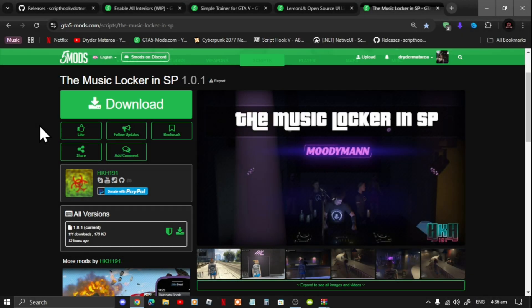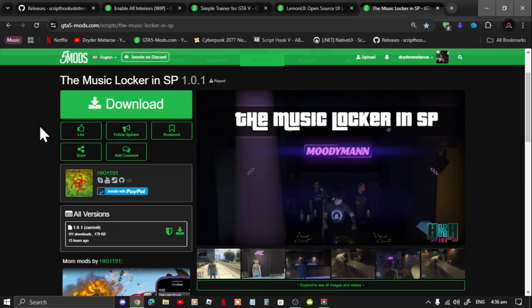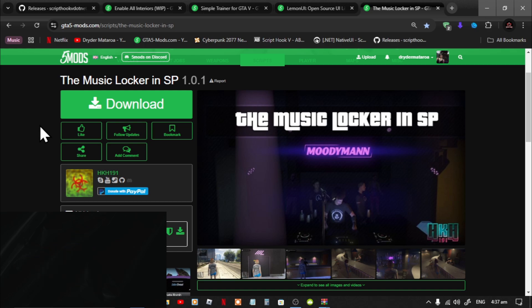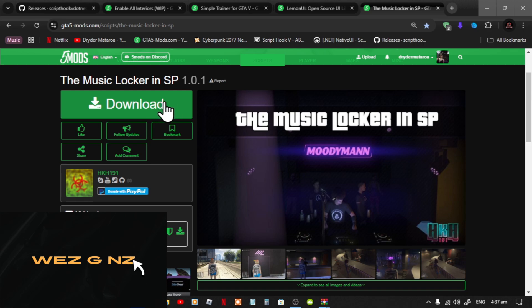Welcome back everybody. This video is all about how to install the Music Locker in single player. Make sure that you download and install all of the latest requirements listed in my description below. Once you have completed that process, download this mod — I will leave the link in my description below.